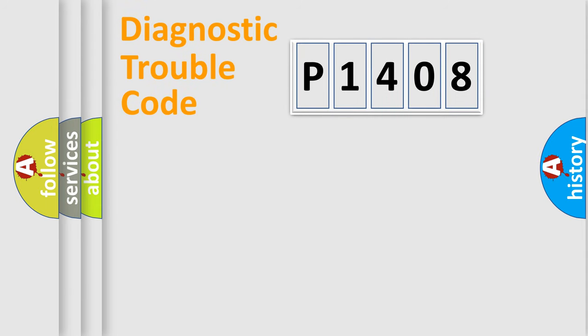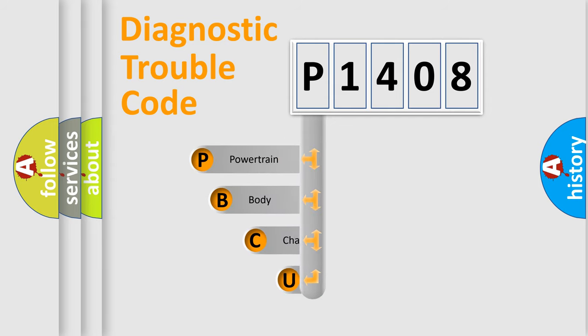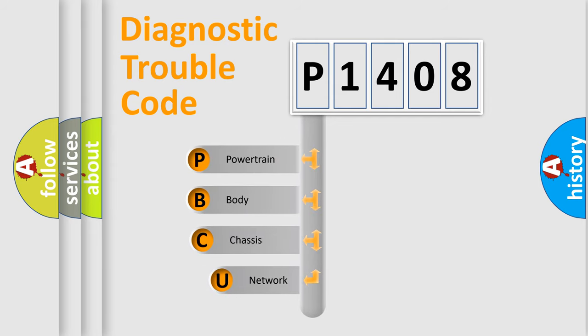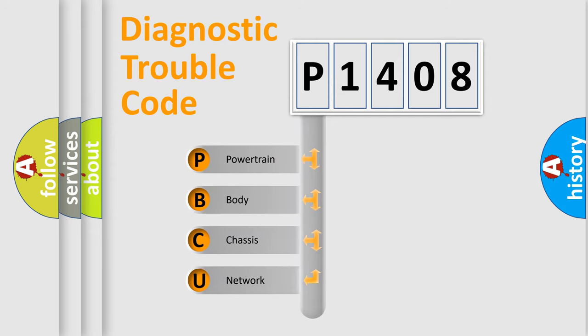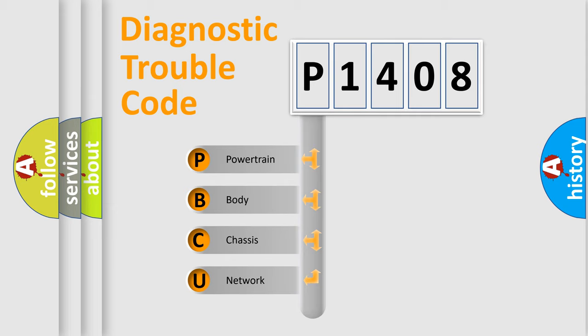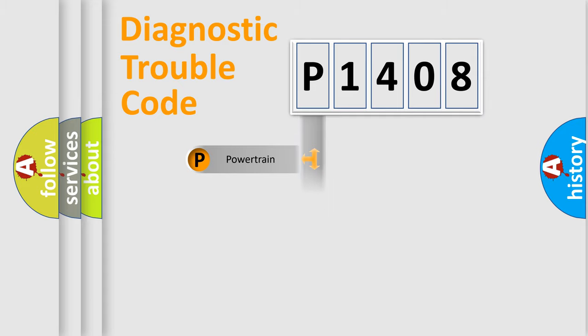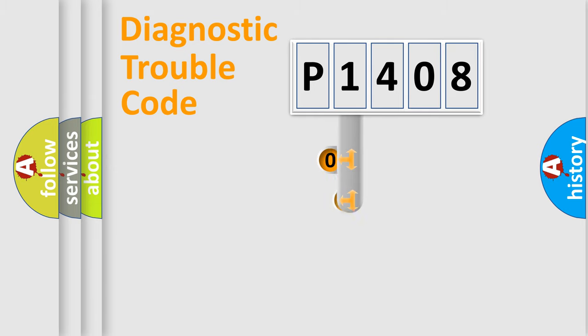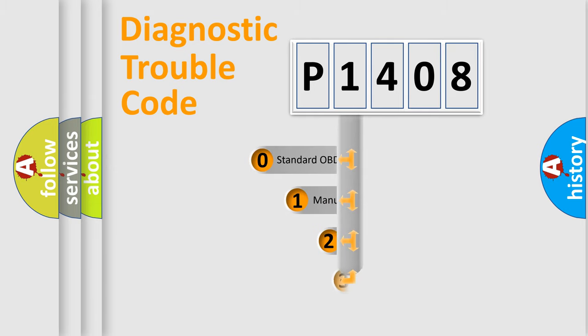First, let's look at the history of diagnostic fault code composition according to the OBD2 protocol, which is unified for all automakers since 2000. We divide the electric system of automobile into four basic units: Powertrain, Body, Chassis, and Network. This distribution is defined in the first character code.